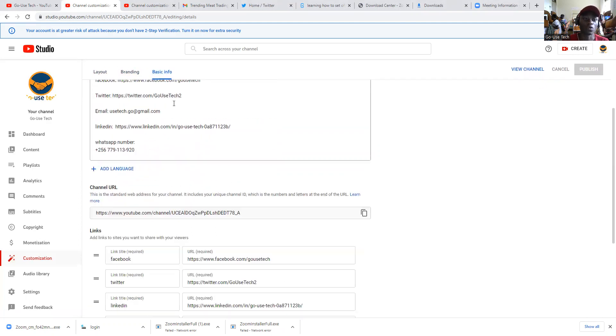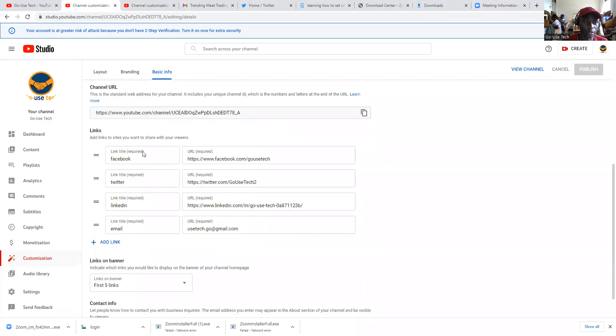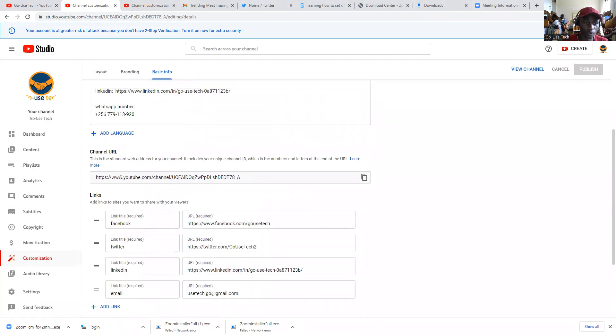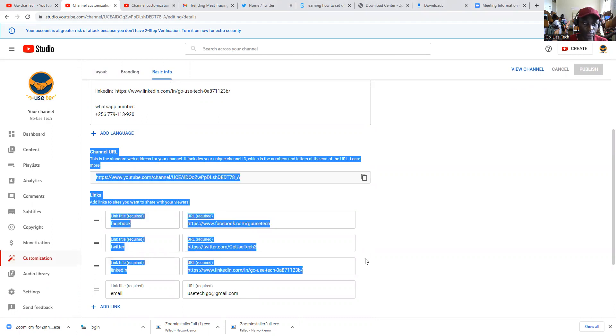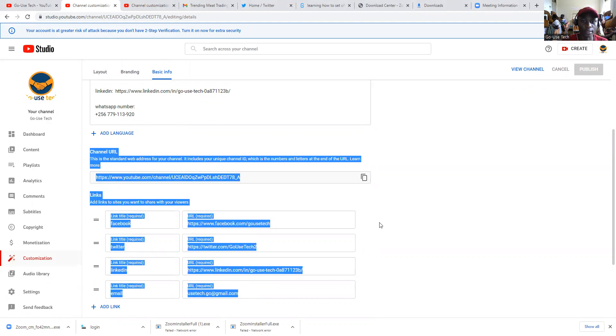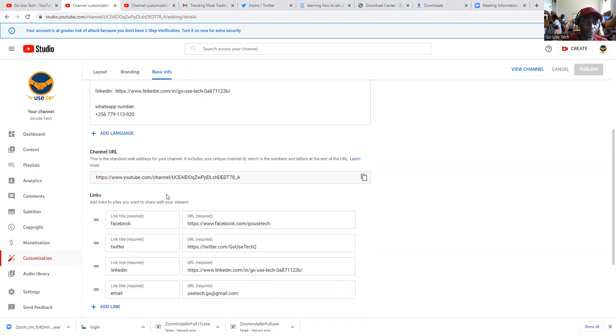So once you come to Basic Information, you're going to go on Channel URL, and then you'll be seeing your YouTube channel.